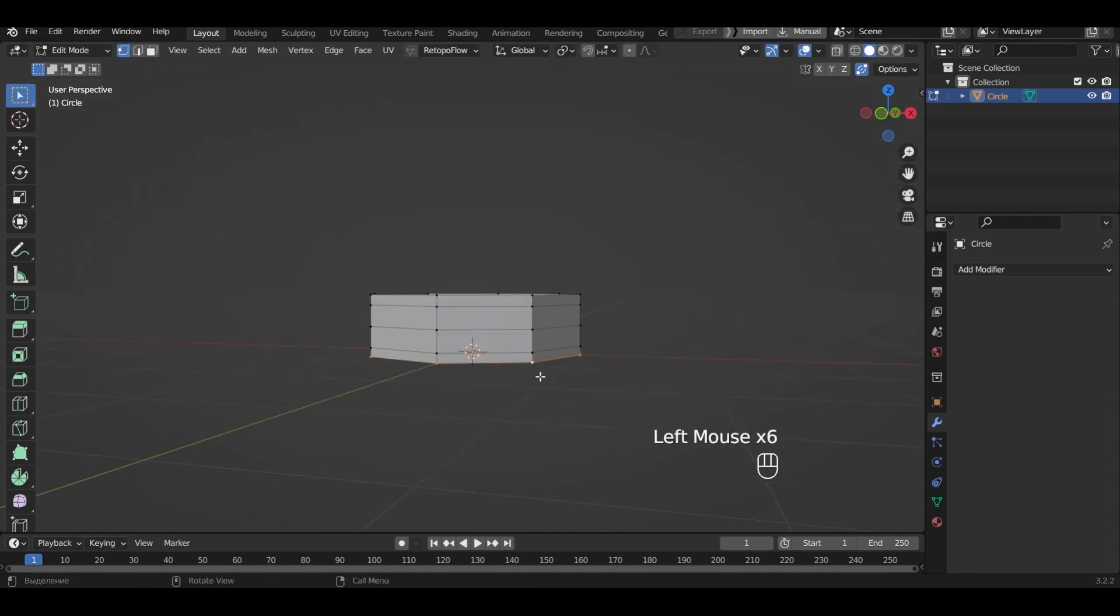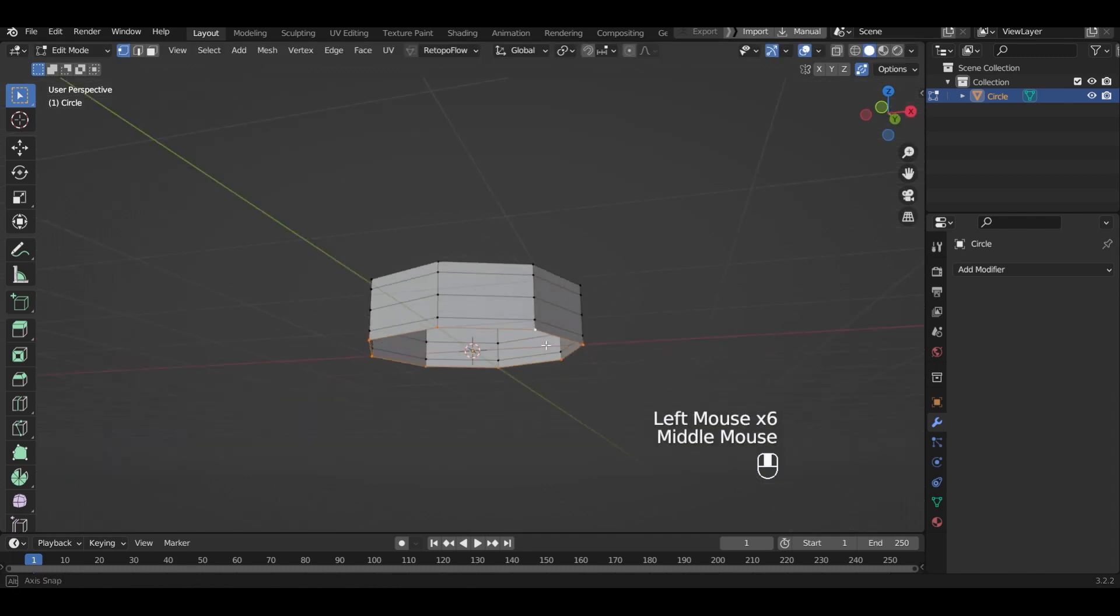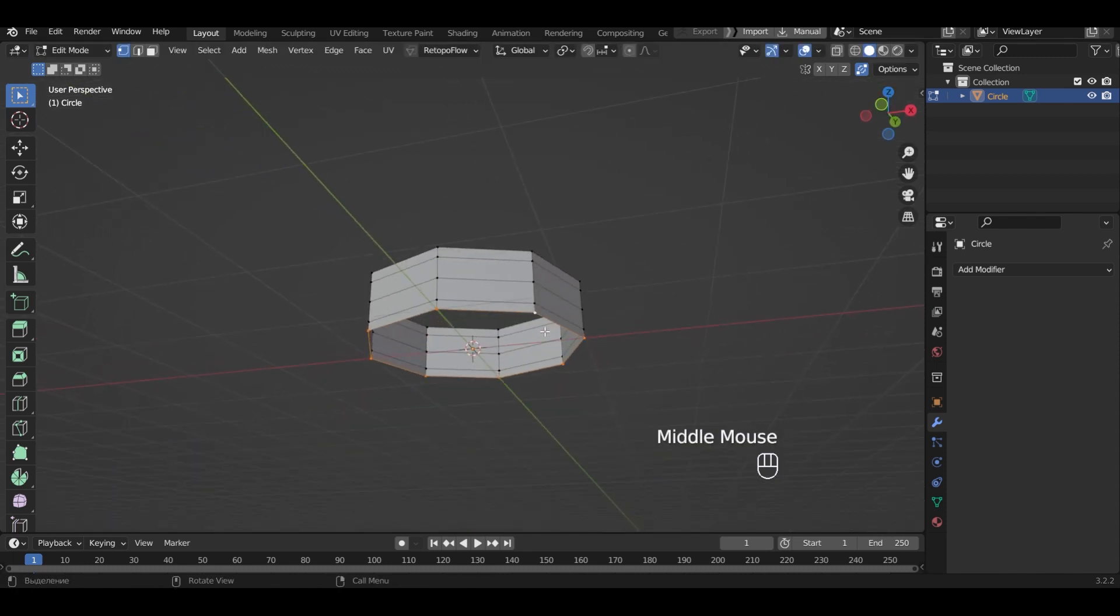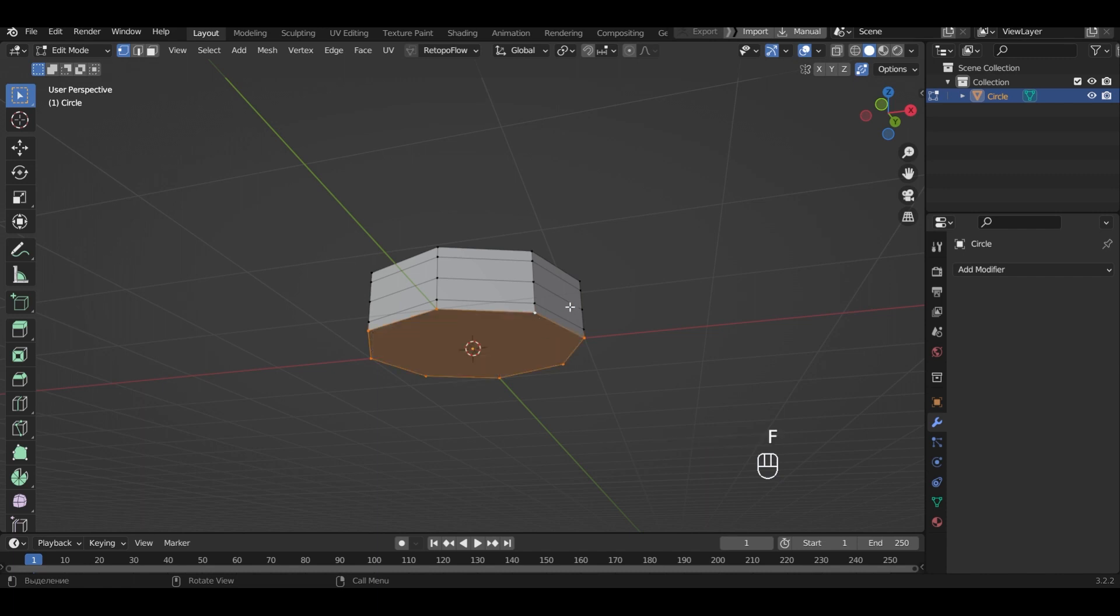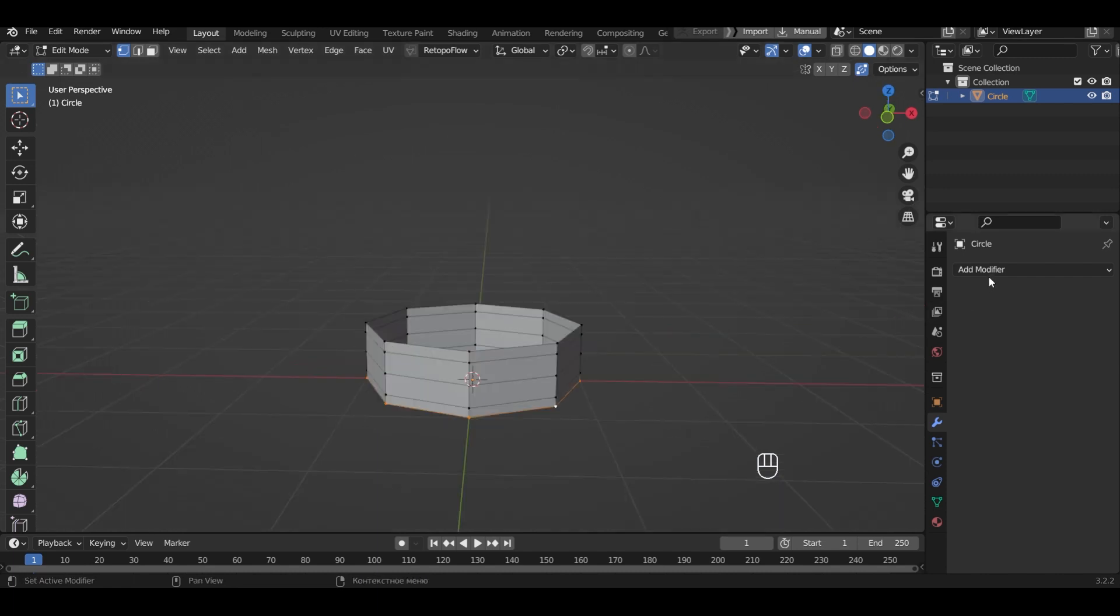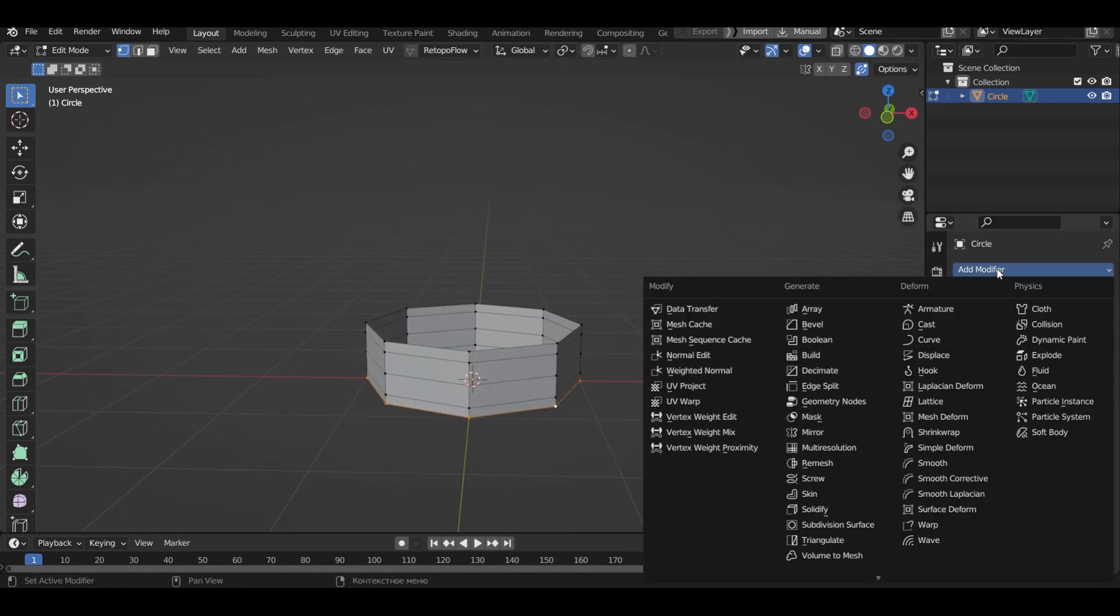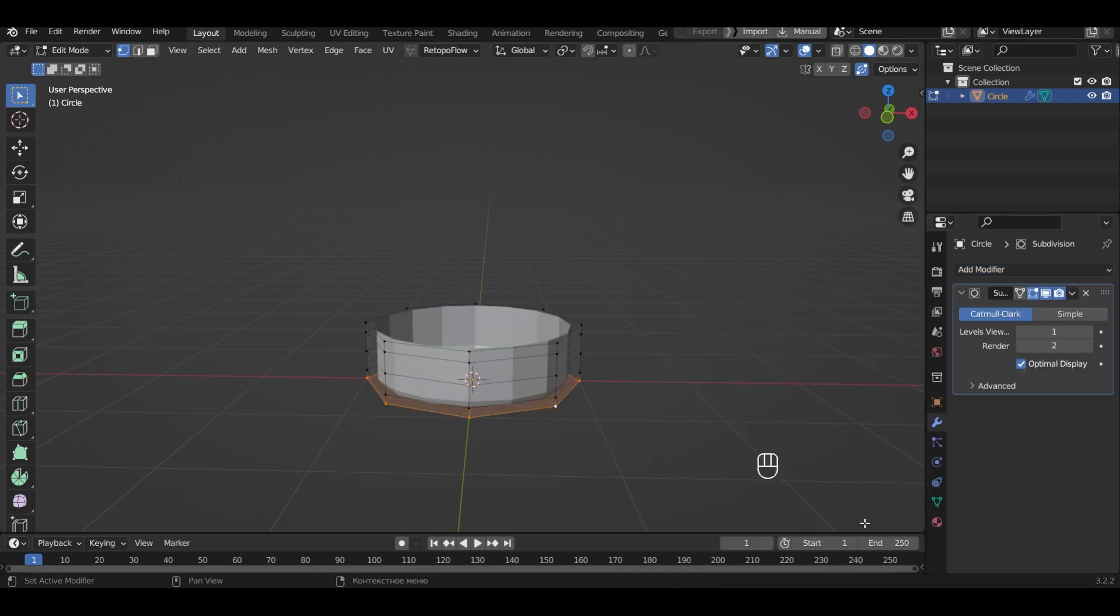Select the bottom loop. Close it with fill. Add subdivision surface modifier to the object. I will choose three layers.